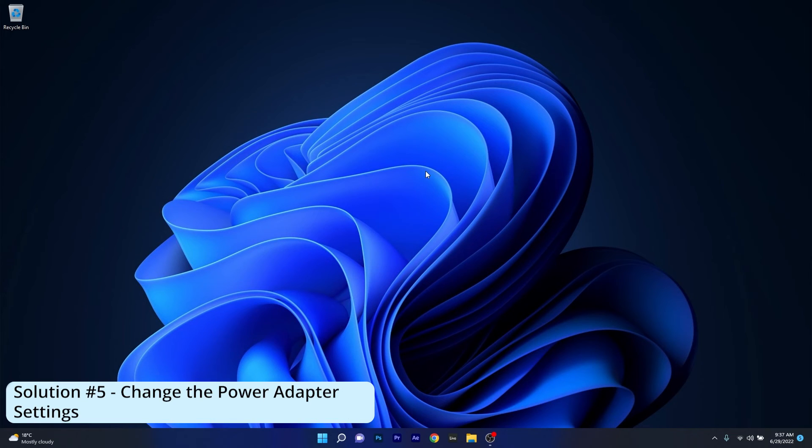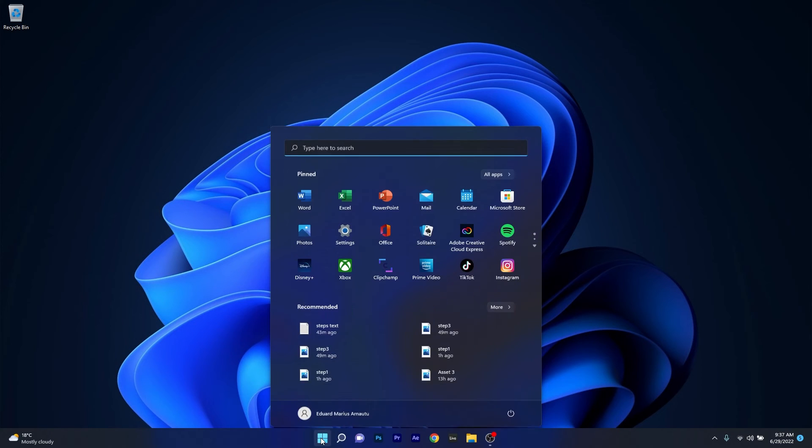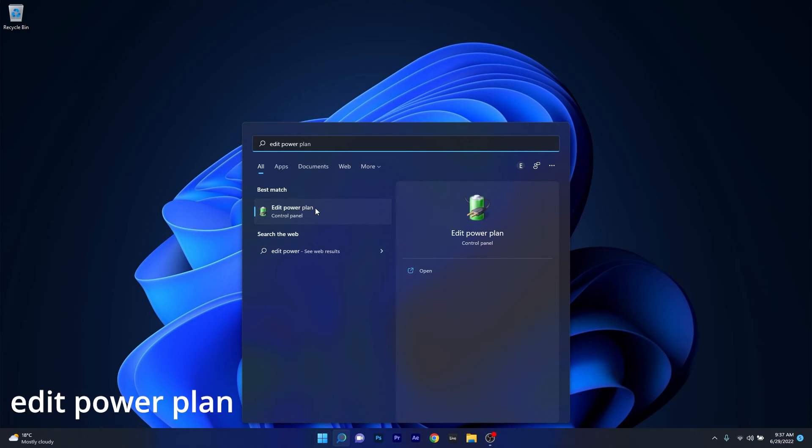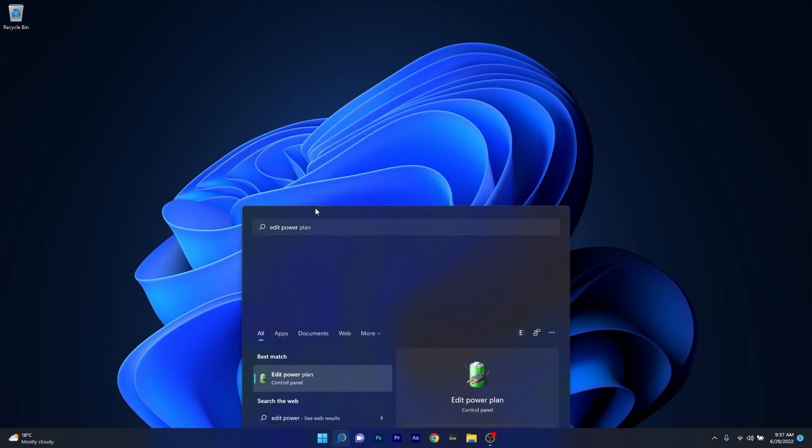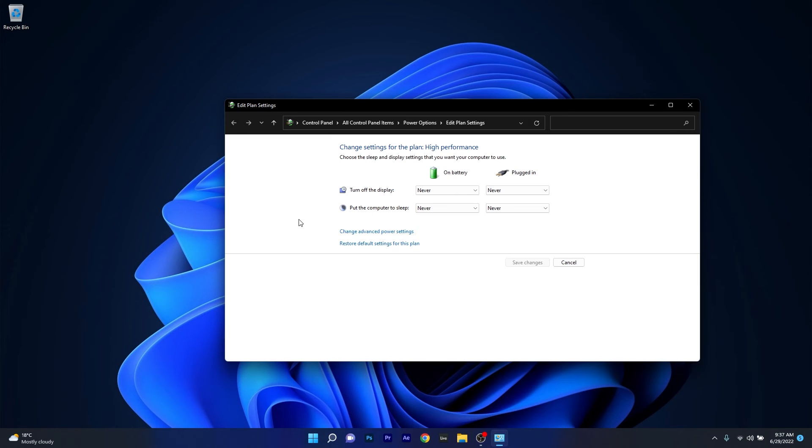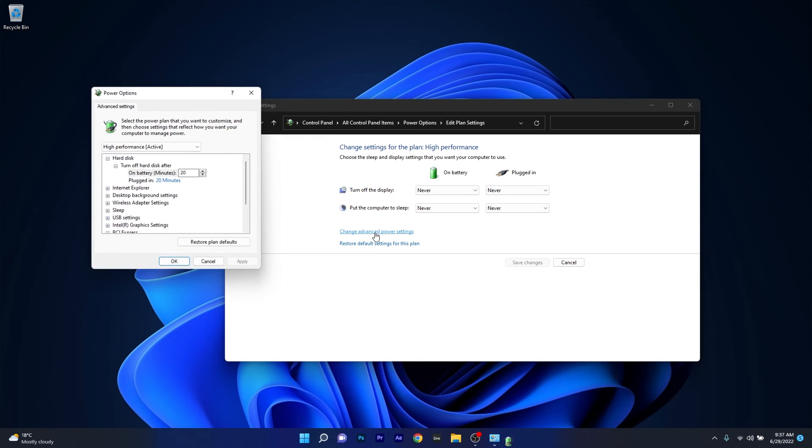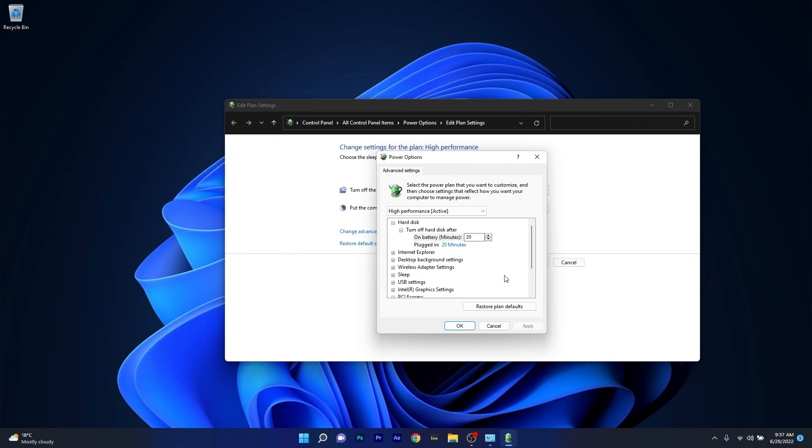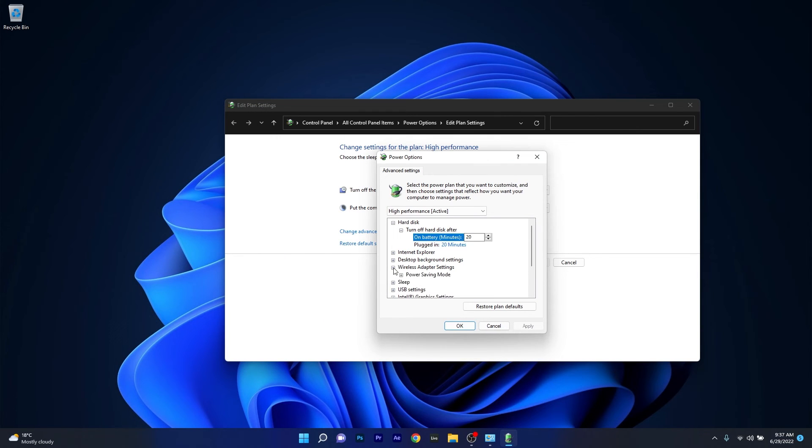And lastly, another useful solution is to change the power adapter settings. To do this, press the Windows button, type edit power plan, and select it from the search results. Click on change advanced power settings, and in the power options window scroll down until you find the wireless adapter settings and expand it.